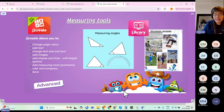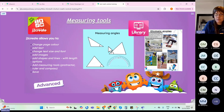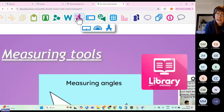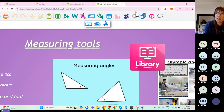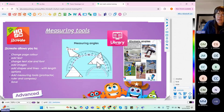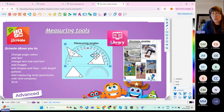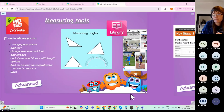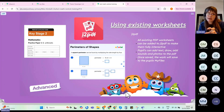J2 Create has measuring tools built in — there are two example activities in the library around this. J2 Create is the new name for J2E5. At the top of the page there's a compass icon with three tools: a ruler, protractor, and compass. You can click on the protractor, add it to the page, draw your own triangles, and get students to check or measure the angles. There is pre-made content in the library ready to set for your students.